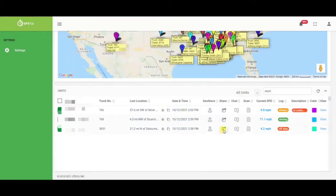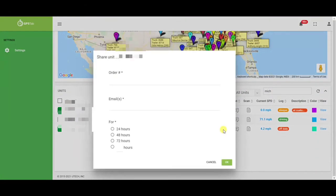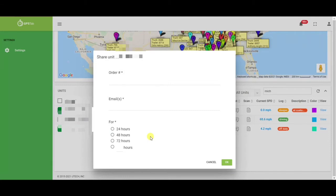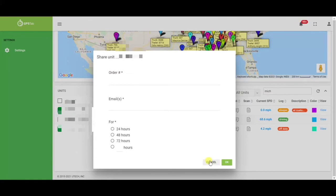You can also utilize the share location. Again you would enter the bill of lading number, the email or emails you wish to send to, and how long you want that customer to have the link for. Once you email the link, that customer then would be able to see that unit on their own GPS tab portal. Letting customers and brokers know that you have this functionality will help you acquire more loads and keep your current customer base happy.